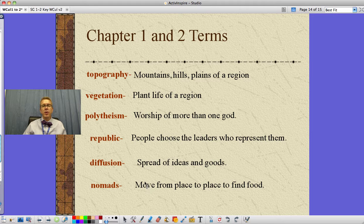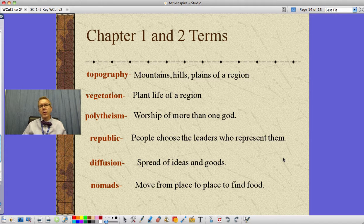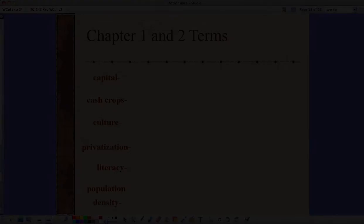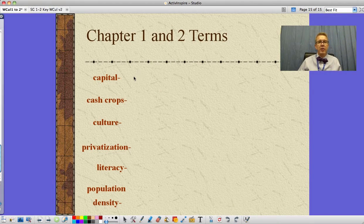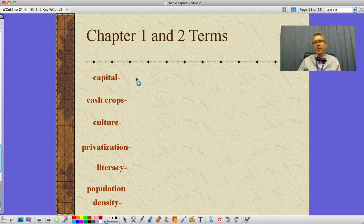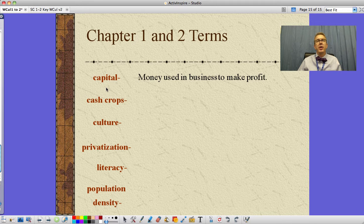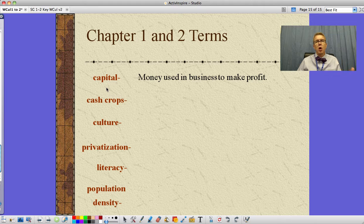Nomads are people who move from place to place in order to find food. There are still some nomadic groups around in the world today — perhaps the best example being in the Arabian Peninsula. Capital, in an economic sense — we're not talking about the capital of a country or state, but money used in business to make a profit. To build a factory, build machines, hire workers — all that requires money. Money in economic terms is capital.